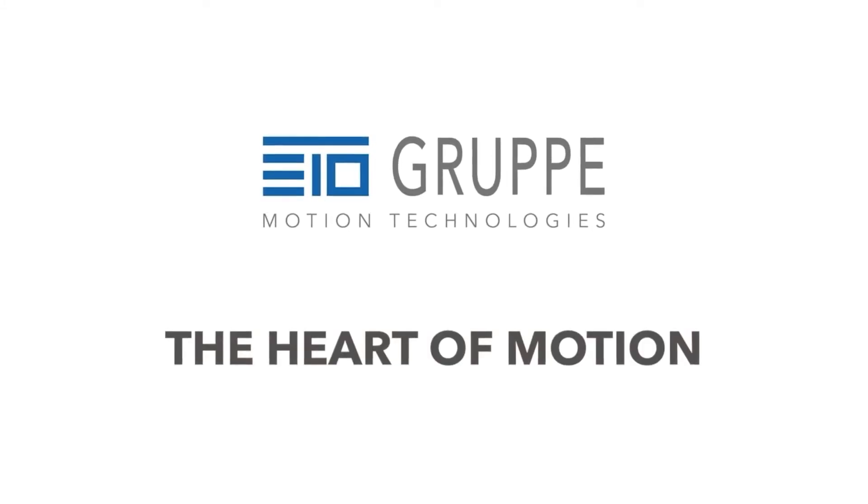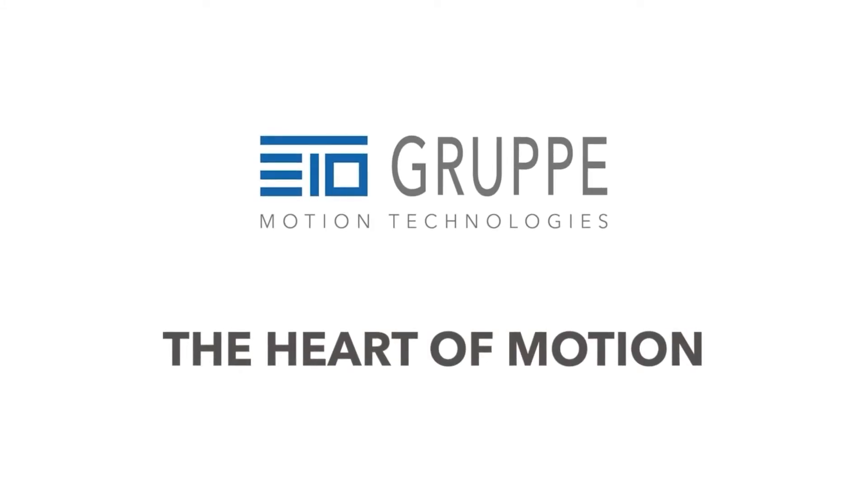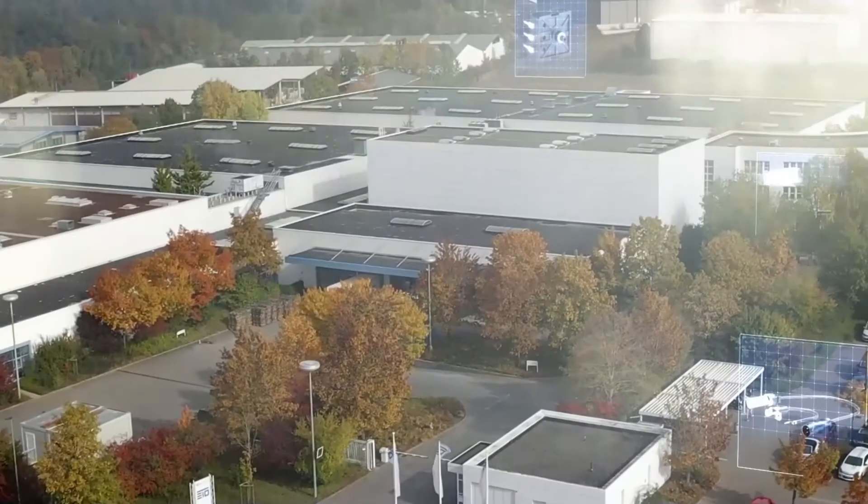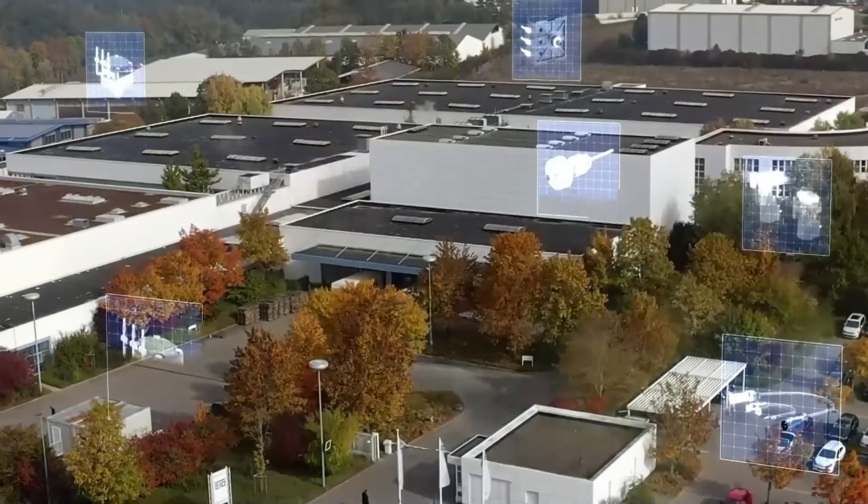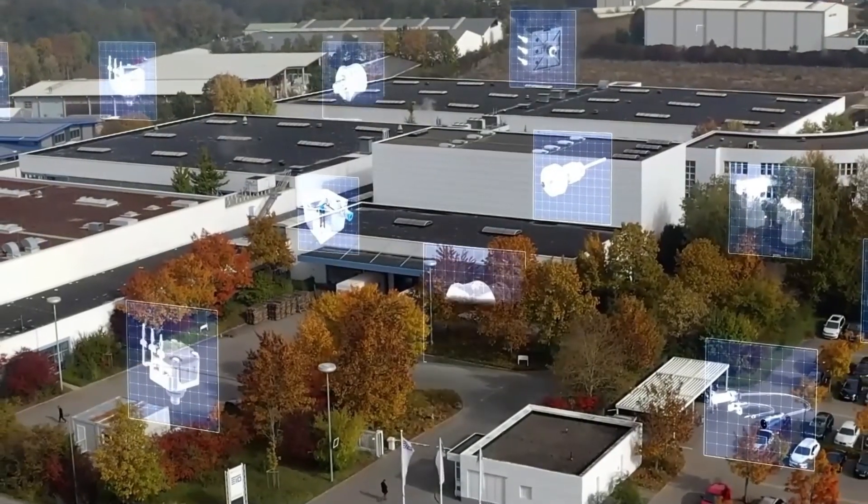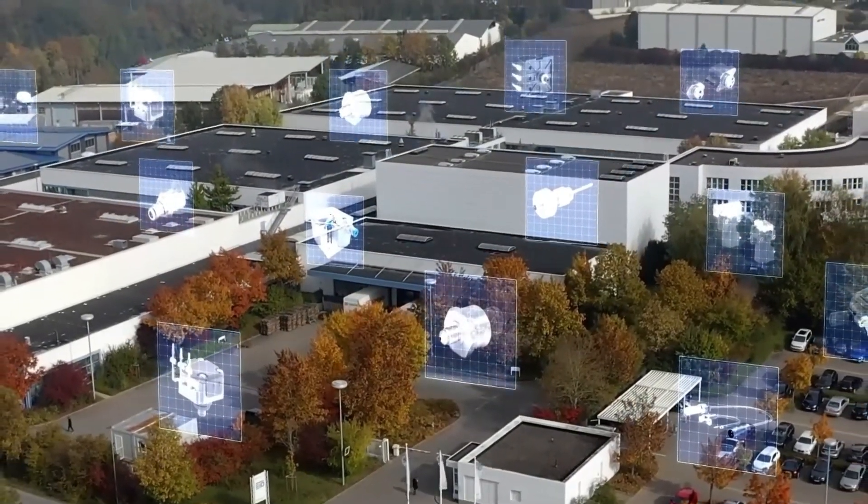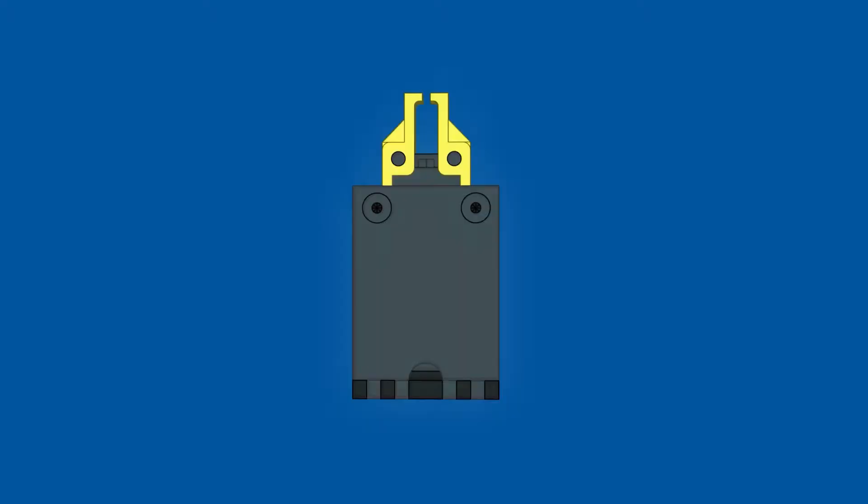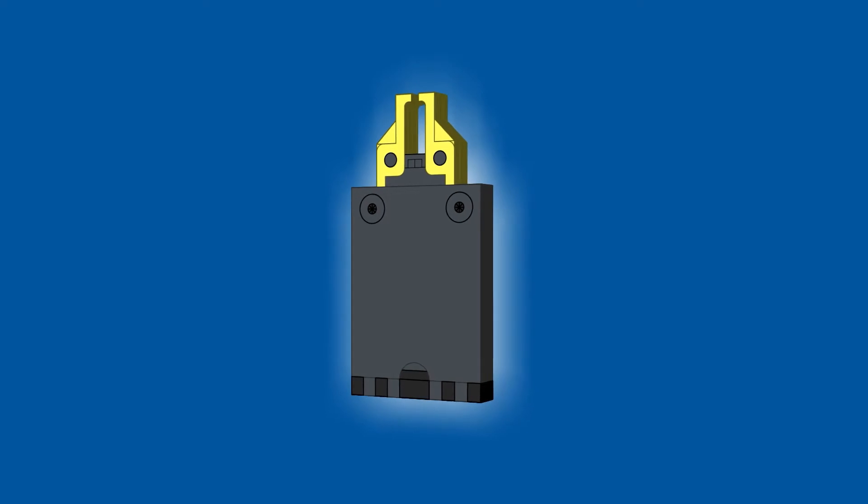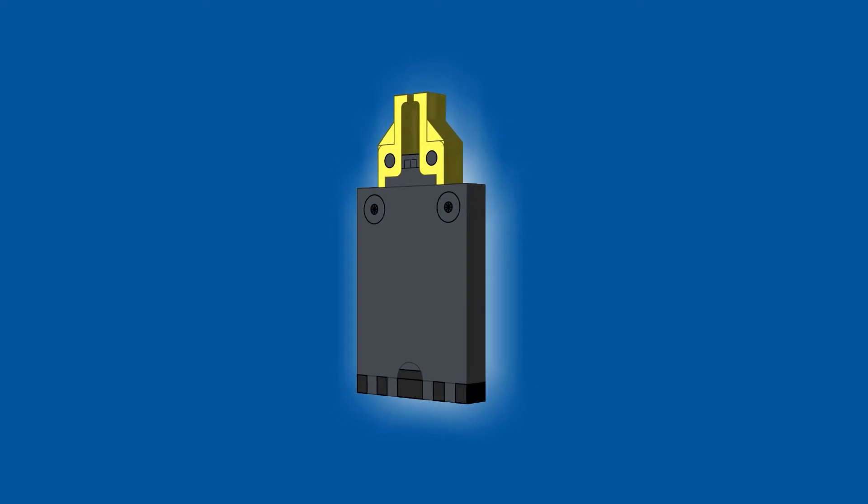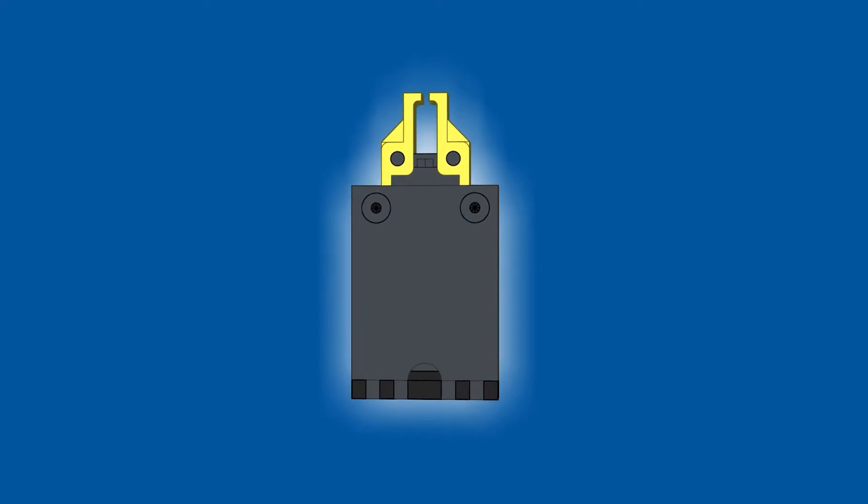We are the beating heart of motion. With our sensors, actuators, valves and smart modules, we are driving innovation. Highest efficiency and highest precision.